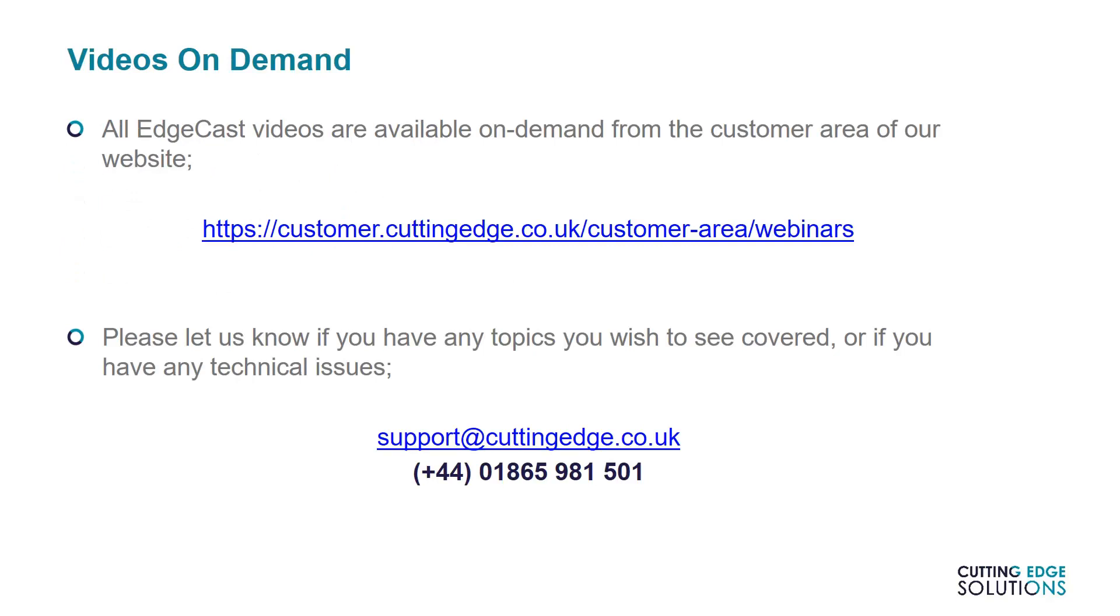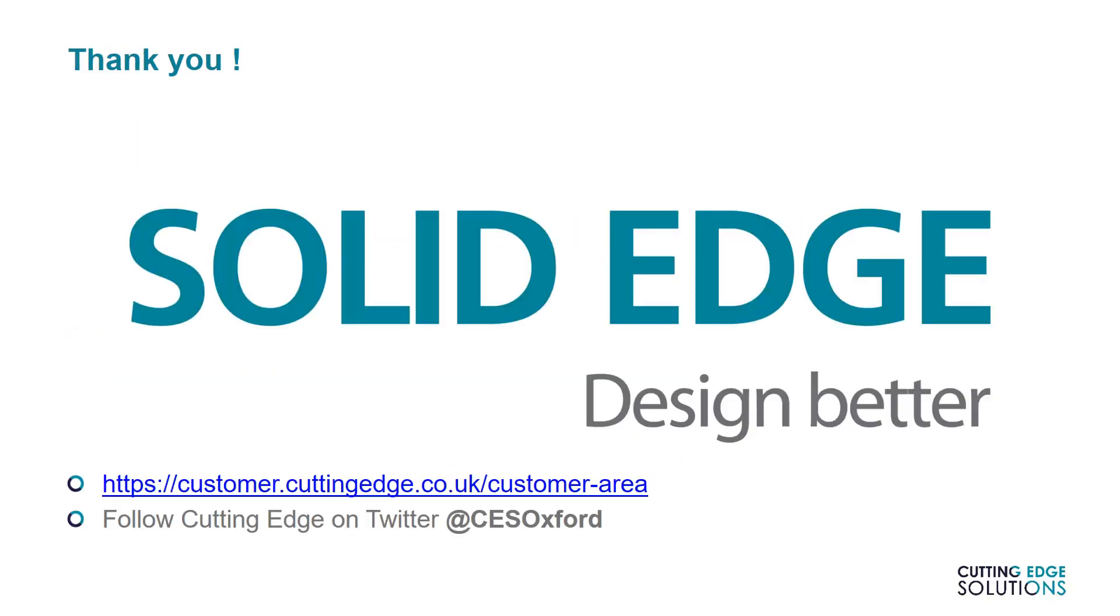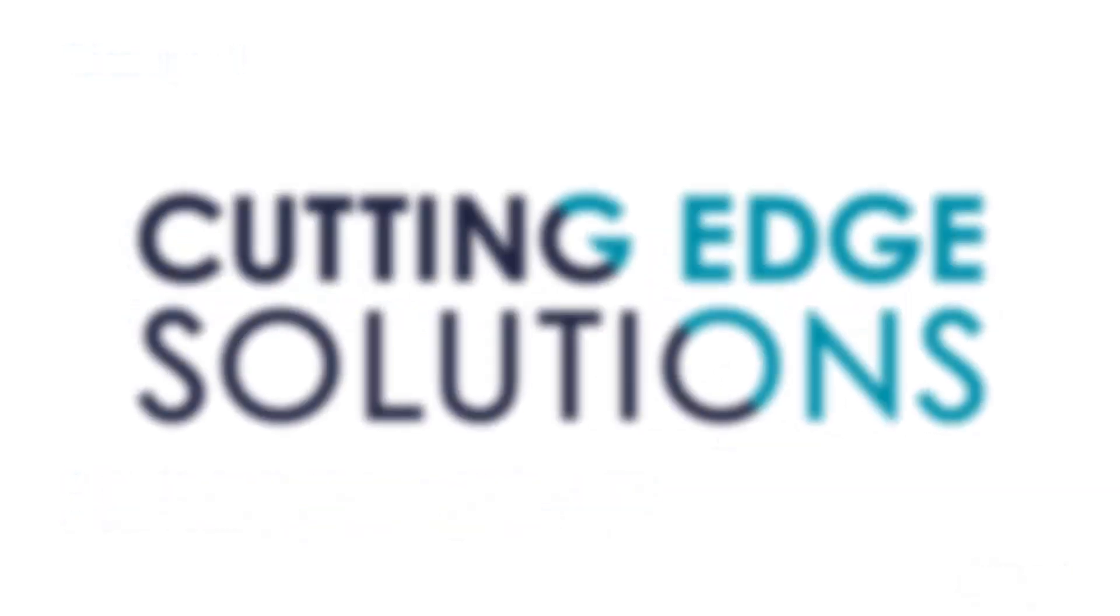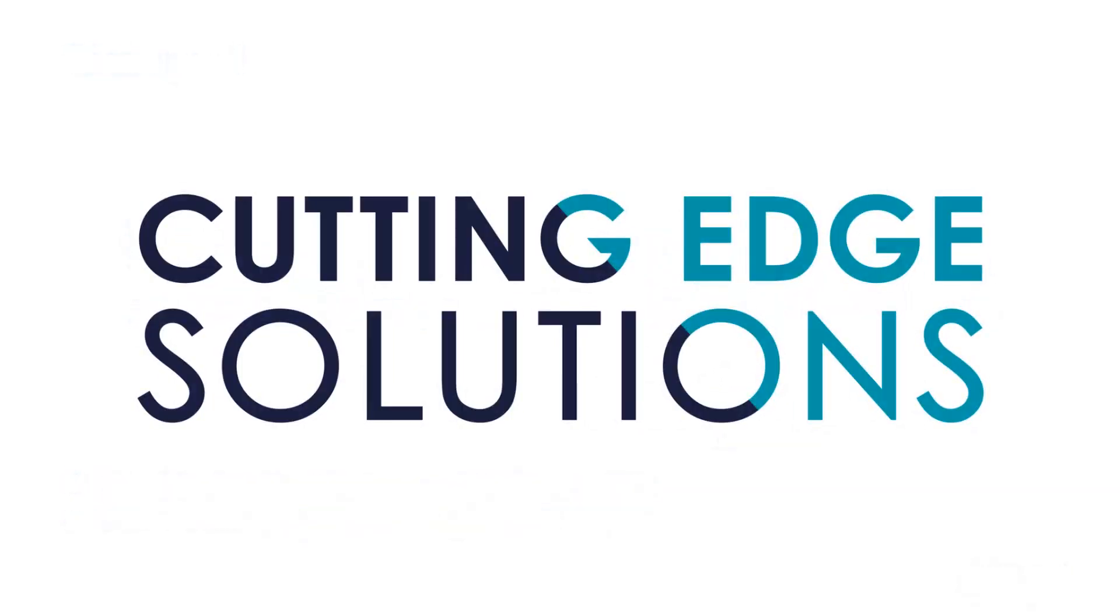If you have any questions, topics you'd like us to cover, or other feedback, please either leave a comment below or send them to us by email at support at cuttingedge.co.uk. And be sure to tune in to watch the next episode of EdgeCast, where we'll explore how to use multi-body modelling in the part environment.